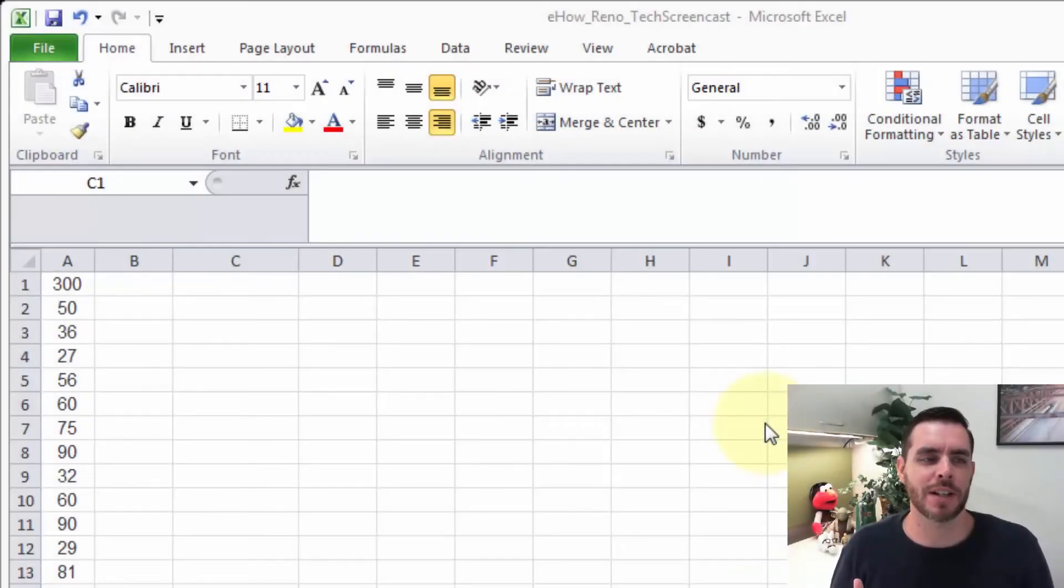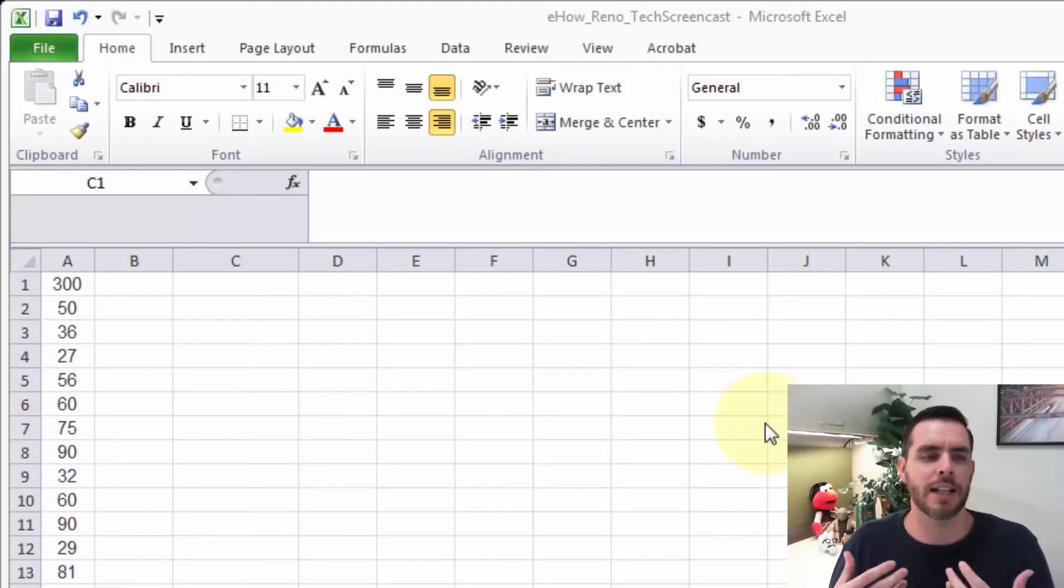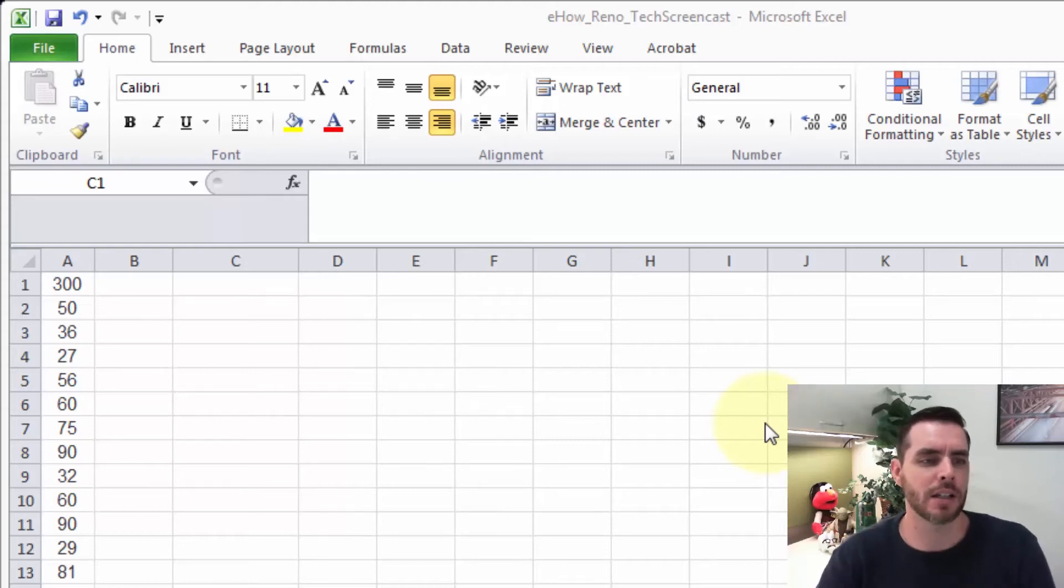The IF statement in Microsoft Excel allows you to run a true-false test and give a resulting output. Let's take a look at some examples.